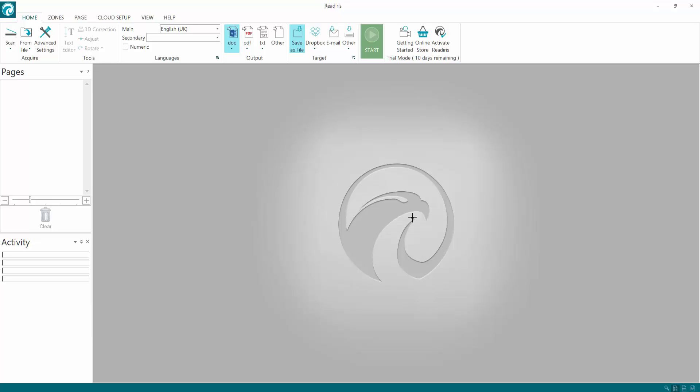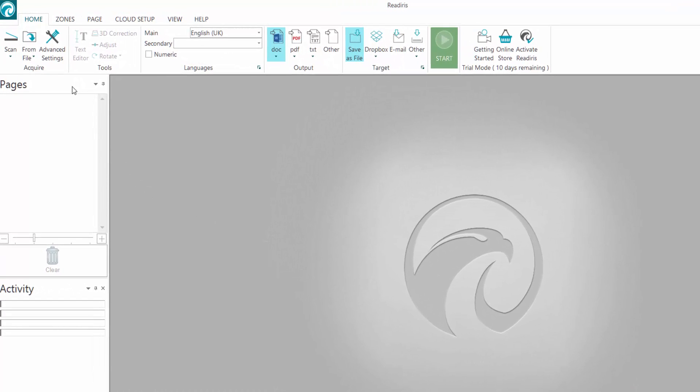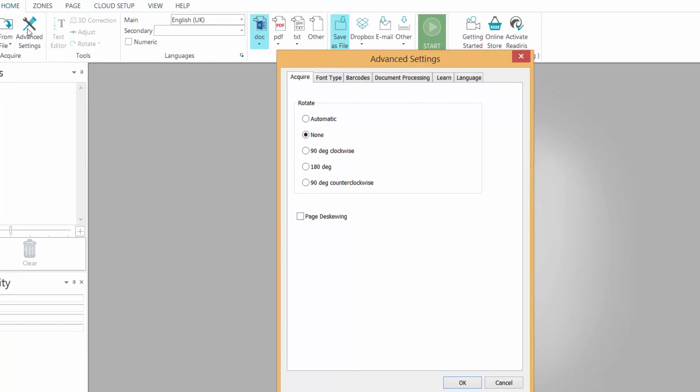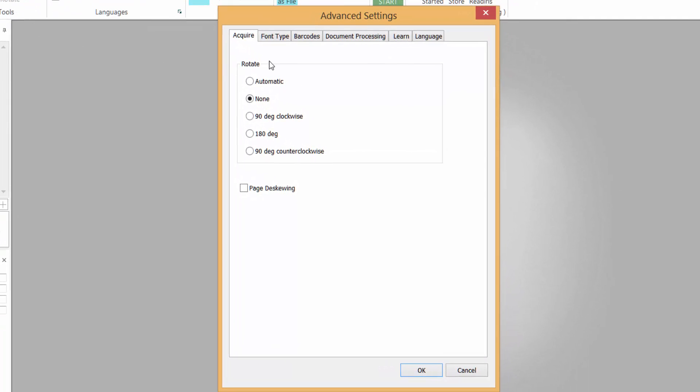Let's go to the ribbon at the top of ReadIris. First thing I always like to do is go to Advanced Settings to make sure you set them up first. Do a left click and then we can go straight into Advanced Settings. The first option is Acquire. When you're acquiring a scan, you can choose whether to have it automatically rotated the correct way up, none, 90 degrees clockwise, or 180 degrees counterclockwise. I always like to leave that on automatic so it turns it around automatically for me.